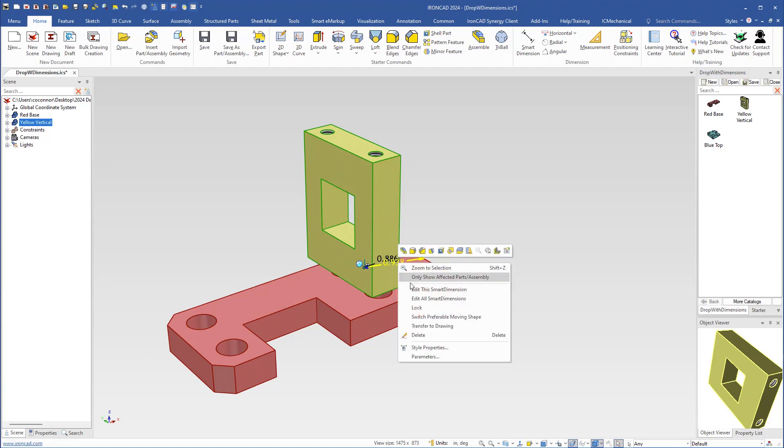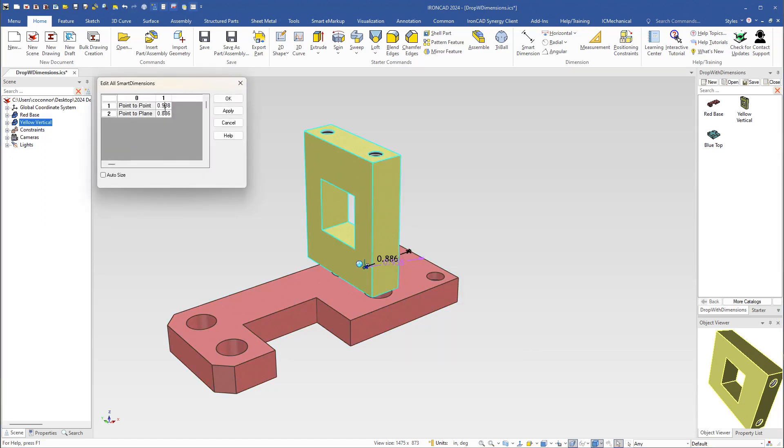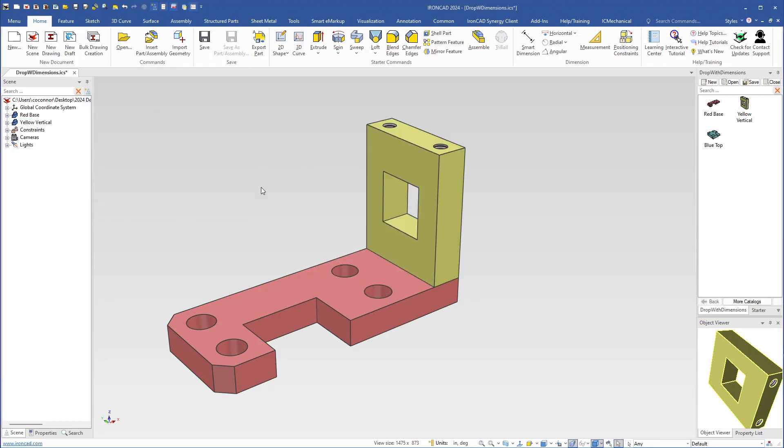If you want to edit one, you can double click to edit one or right click and edit one or edit all to enter values to position this object. For example, you want to position this both at zero to apply that to the new location.